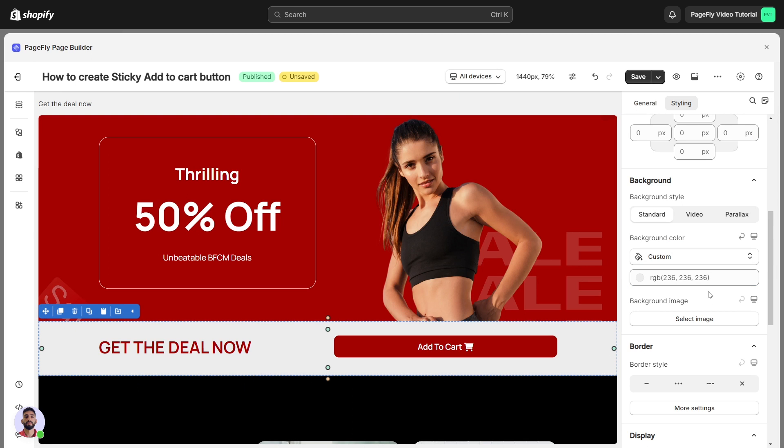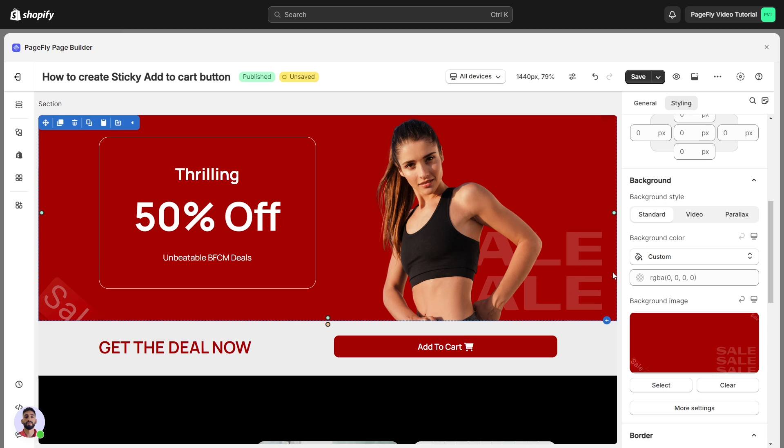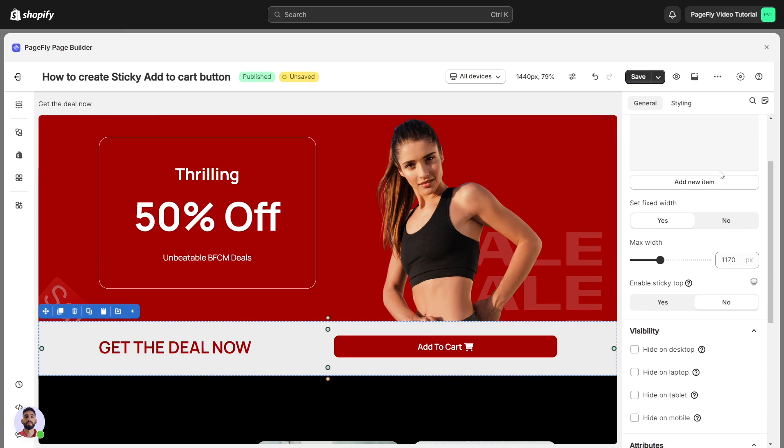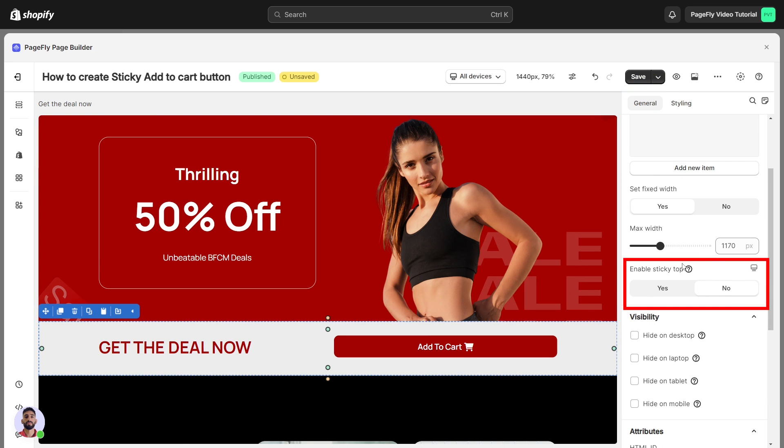To make it sticky, you just need to enable the Sticky section. Click on the section, head to General tab, scroll down and select Yes for Enable Sticky Top.